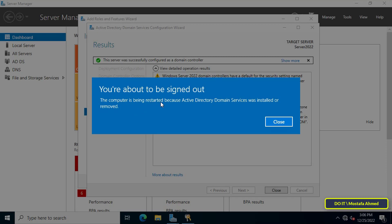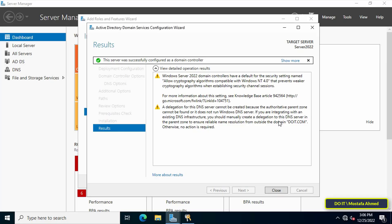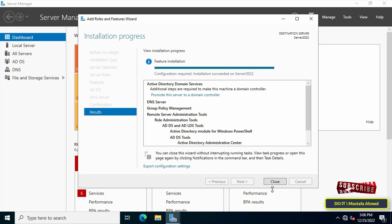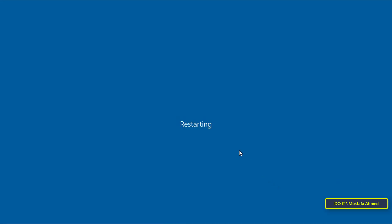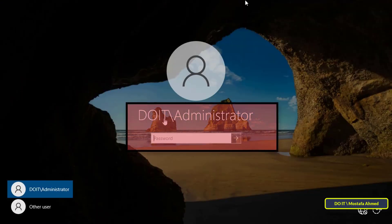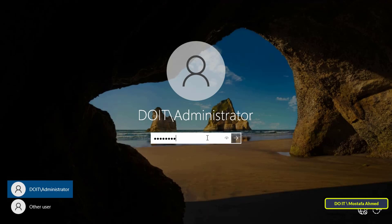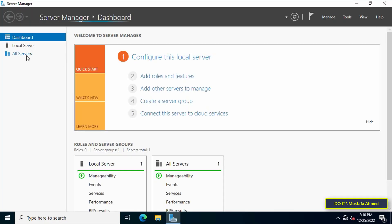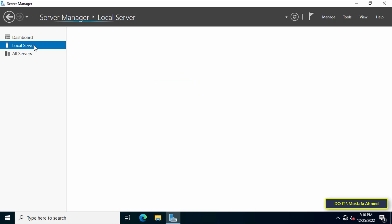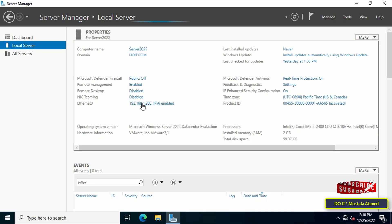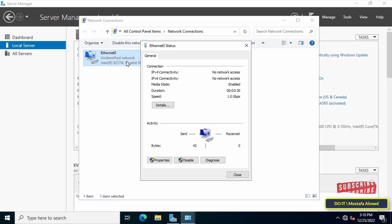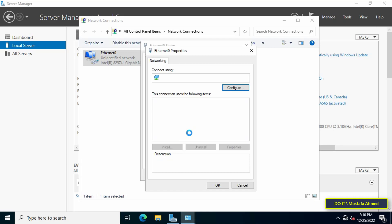Once completed, it will ask you to restart the server. Click the Close button and the server will restart to save all the changes. After rebooting, the login name is changed to domain name and username — enter your username and password. There is one final step: change the DNS server IP addresses. From Server Manager, click on Local Server on the left side, then click on the Ethernet card and change the DNS server IP addresses to set the server's DNS.